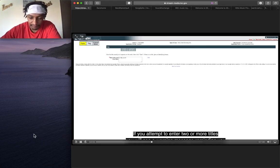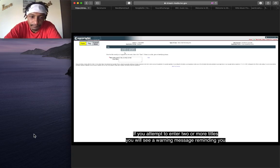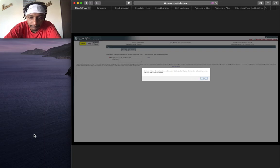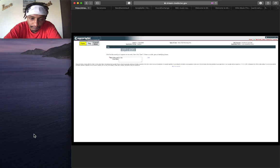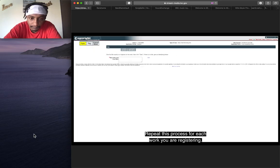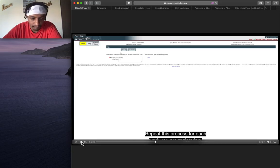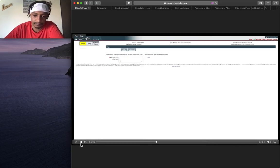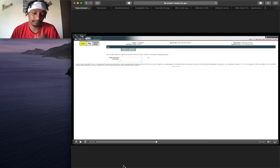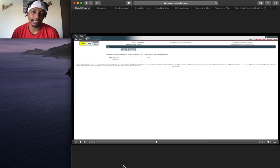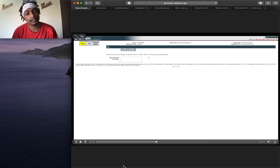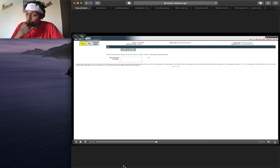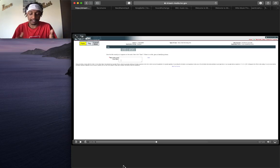If you attempt to enter two or more titles, you will see a warning message reminding you that only one title may be entered. Repeat this process for each work you are registering. Do not enter more than 10 titles in the application. Now, do you get that part? What he's saying, let me double back. Okay? Now what he's saying, this is between the two.